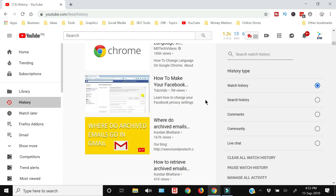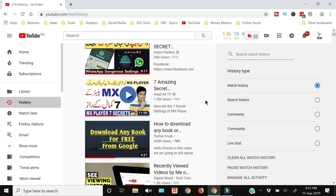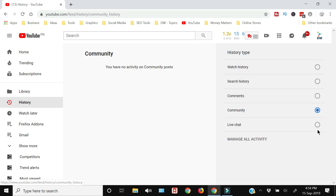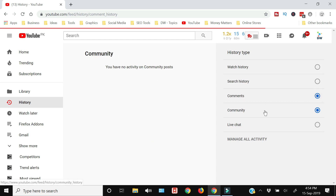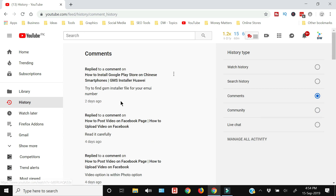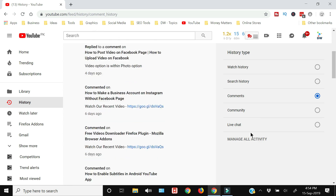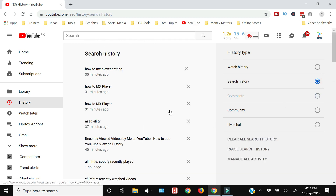Or you can simply click the 'History' link on the left side and you will have a complete list of the videos you have watched on YouTube, and then you can click them and rewatch those videos. Towards the right side there are options — if you have been active on the community tab, those posts will appear here. If you have commented below any YouTube video, all those comments along with the video name and time will be shown here.